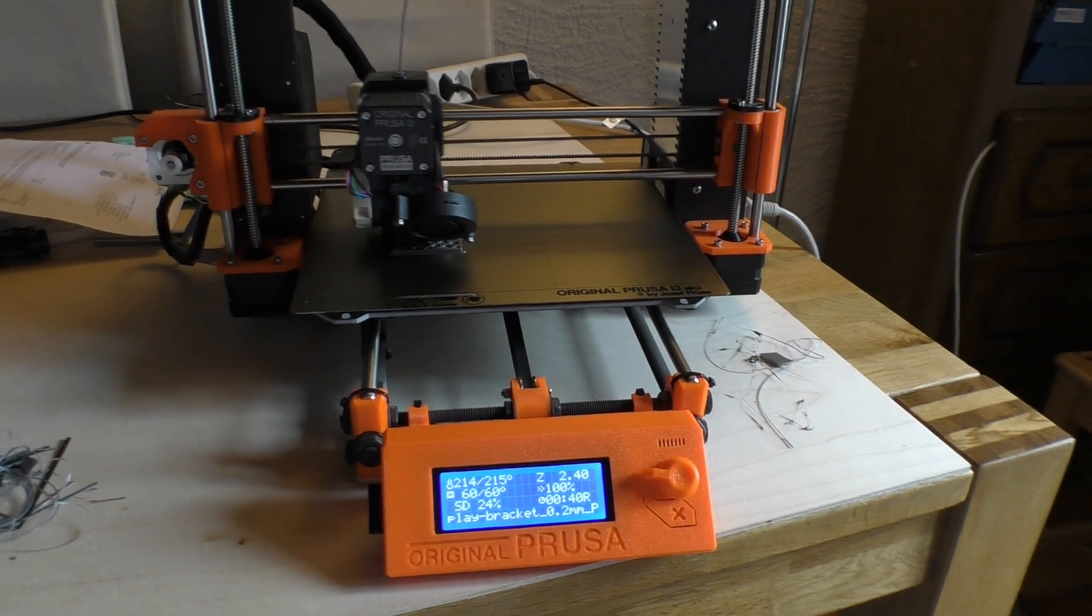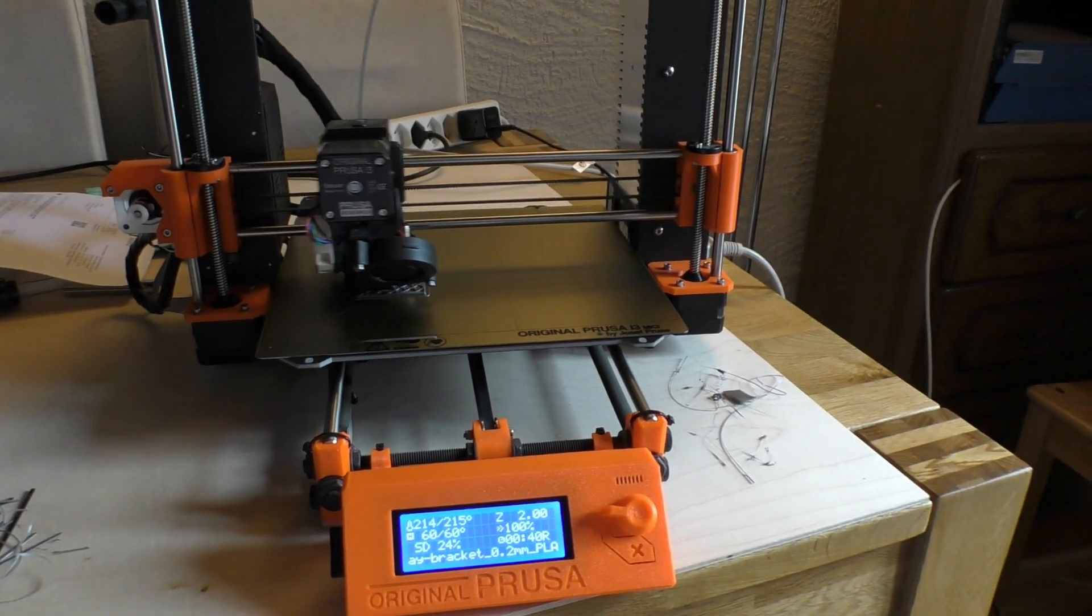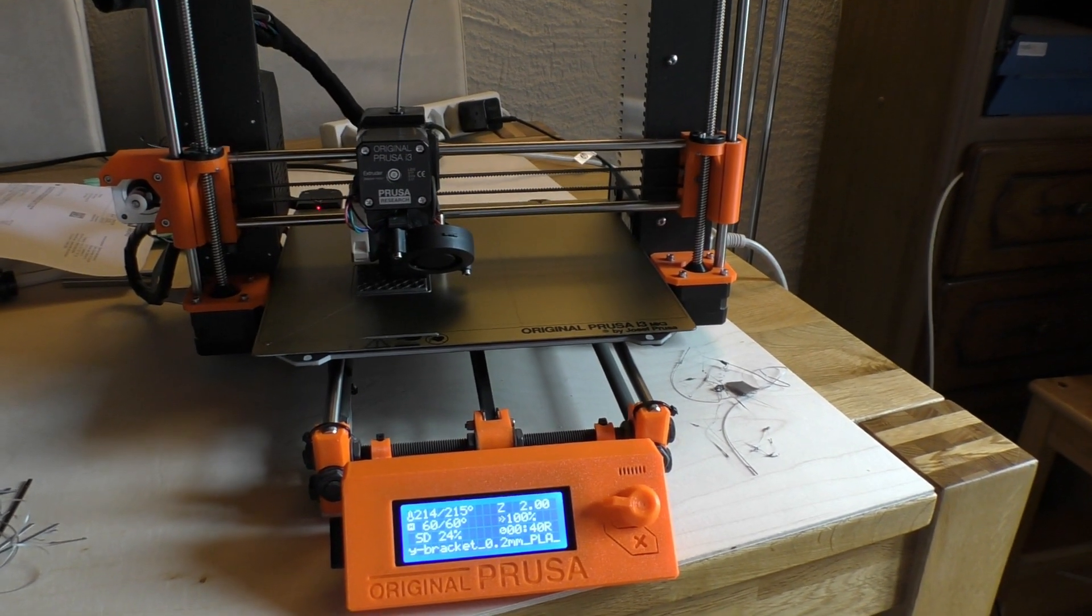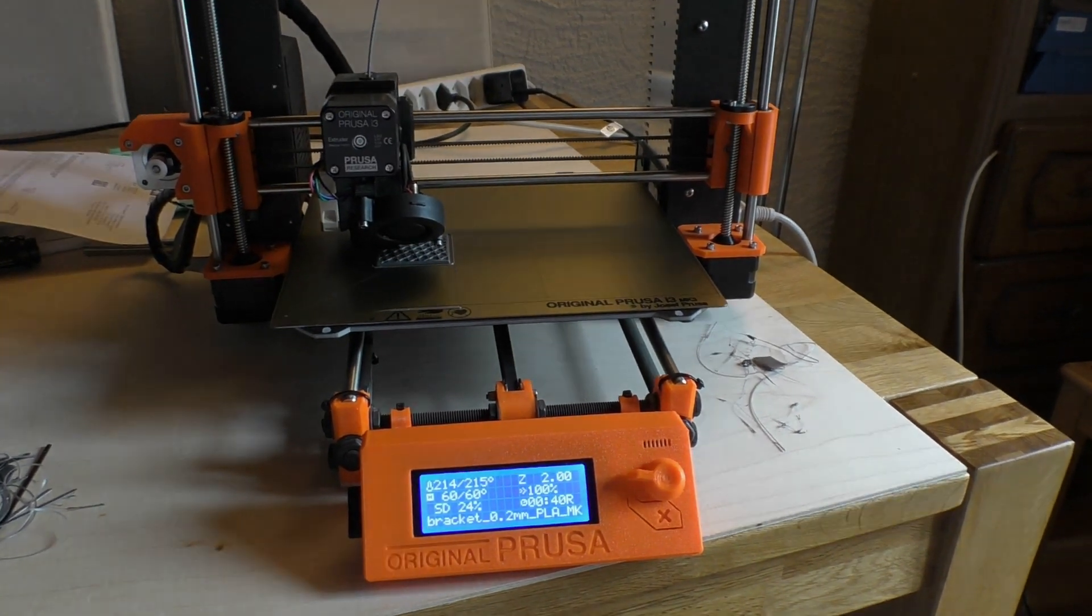Well, it took a while to get there but we got there. Let's do a little bit of stress testing.